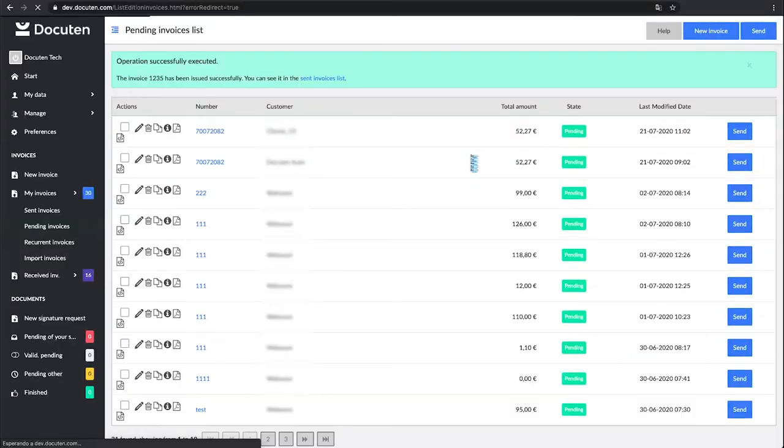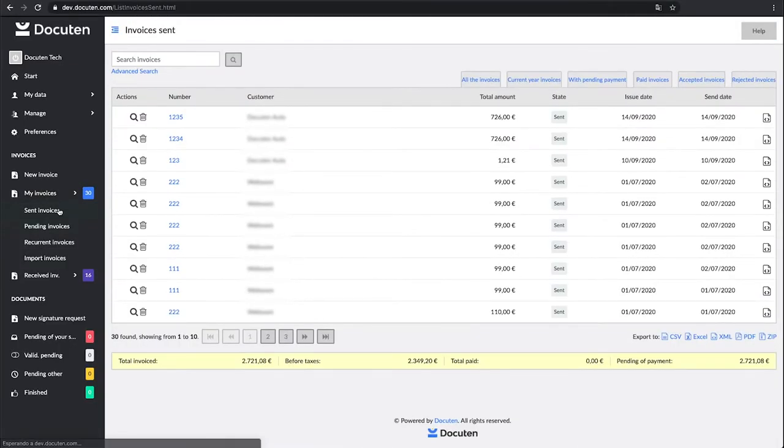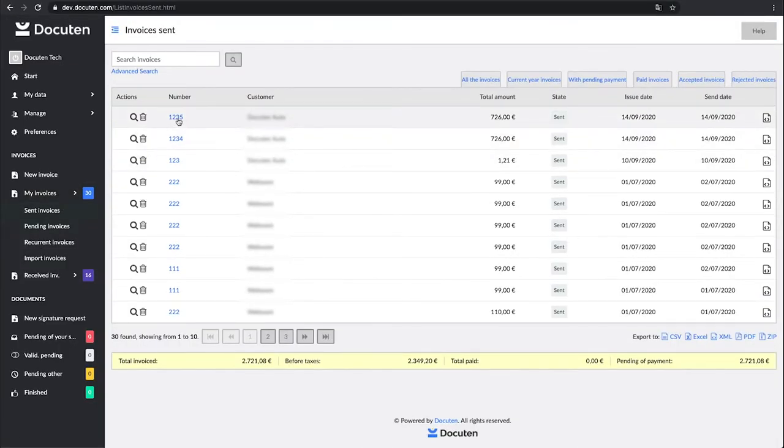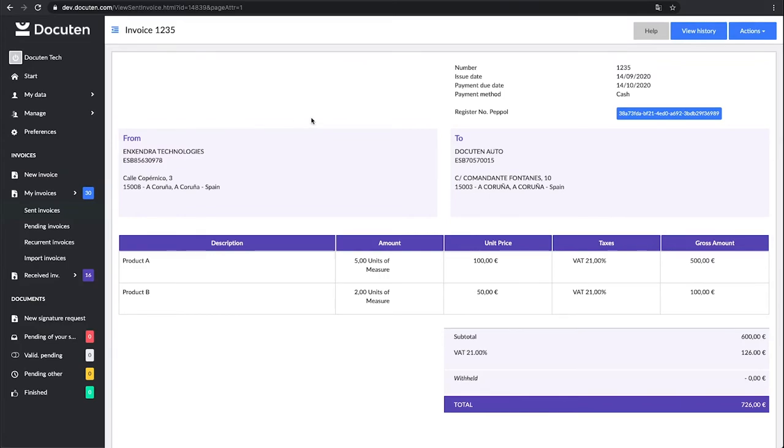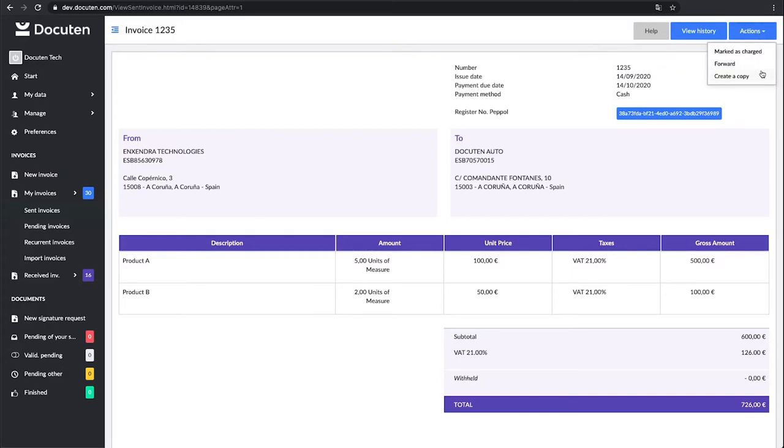Now it will be under Sent Invoices and you can check its information there. From the Actions button, you will be able to choose between different options such as Mark the invoice as charged, Forward it, or Create a copy.